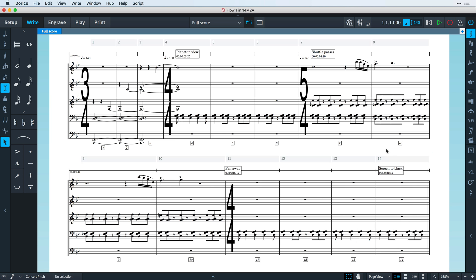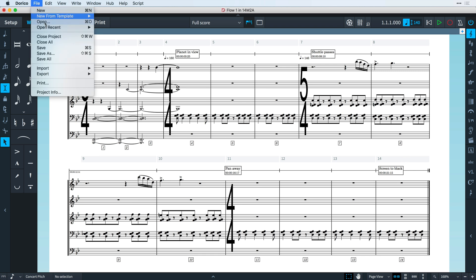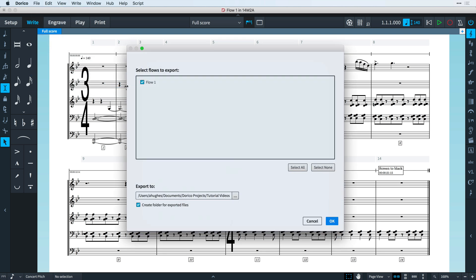You can also export a tempo track, which may be useful for when you are working with others, or even if you want to try something different yourself using the same musical structure.